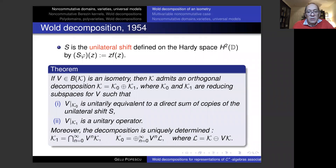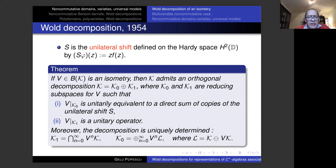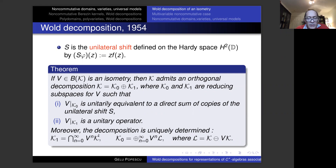Let me start by recalling the classical Wold decomposition. So S is the unilateral shift on the Hardy space H². We know that every isometry V on a Hilbert space admits an orthogonal decomposition where the two spaces are reducing for V, and the restriction of the isometry to K-naught is unitarily equivalent to a direct sum of copies of the unilateral shift, and the restriction on the other space is a unitary operator. This decomposition is uniquely determined, and we have precise expressions for those subspaces K-naught and K-one.